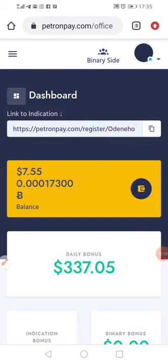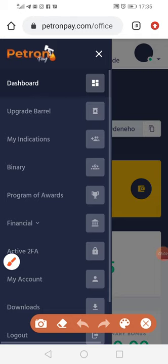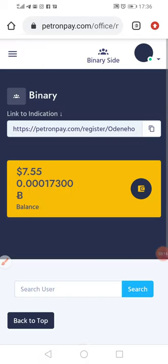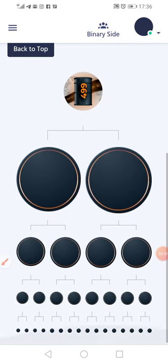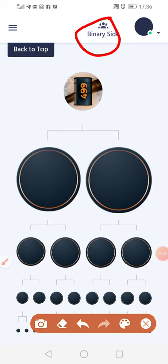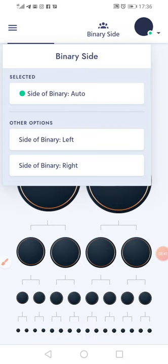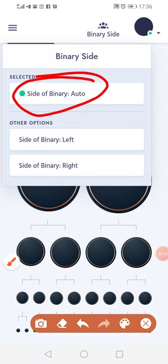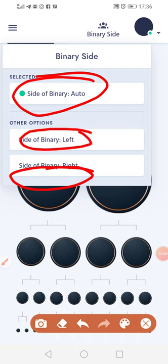So for example, I come in here, click here, and then go to binary. Click any of these. Then you scroll up. He hasn't been building. Now since there's nothing happening here, I go up here and click. See how it says binary site? It's set to auto. You can select it to the left or to the right.